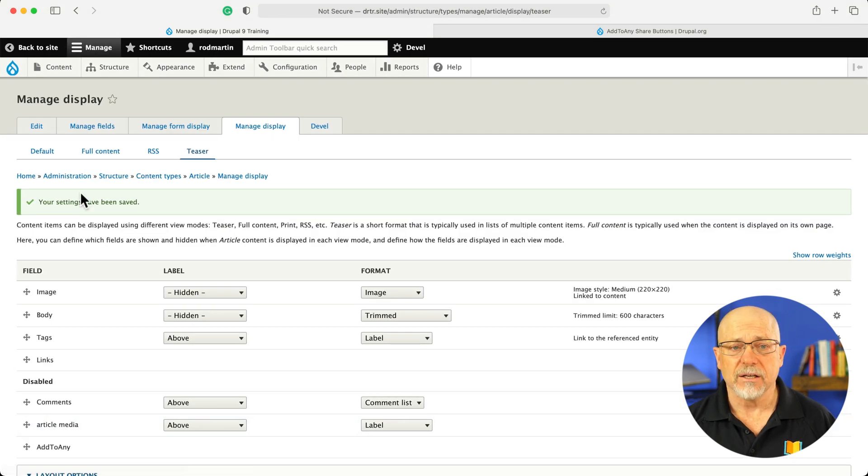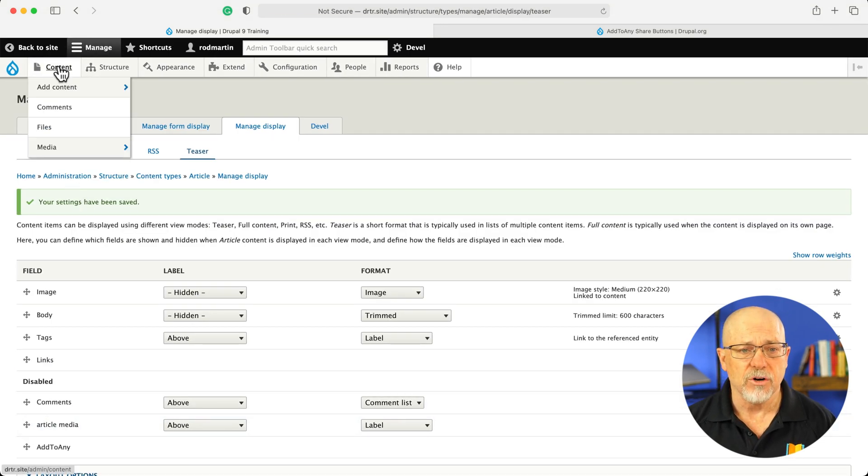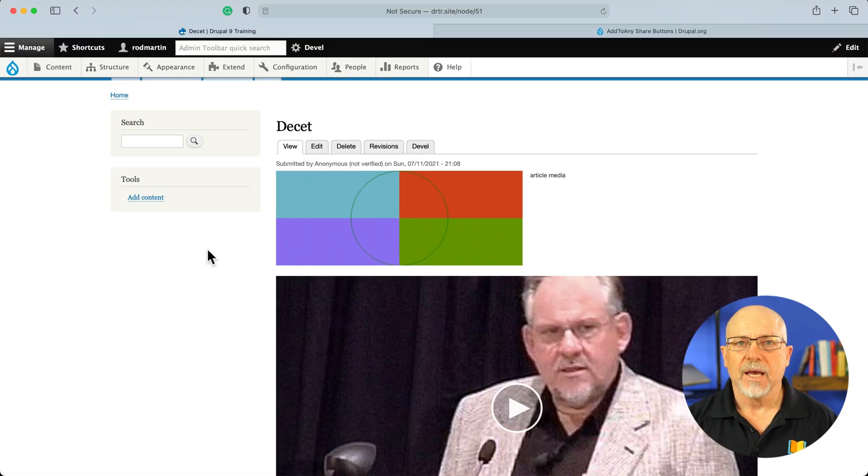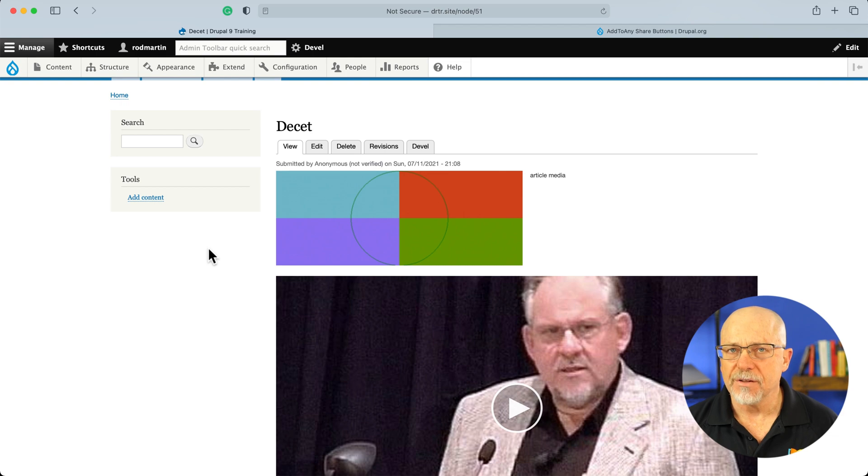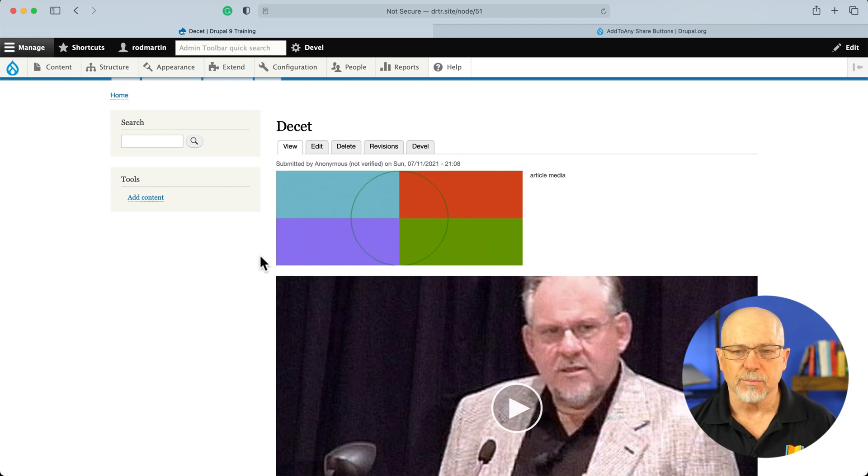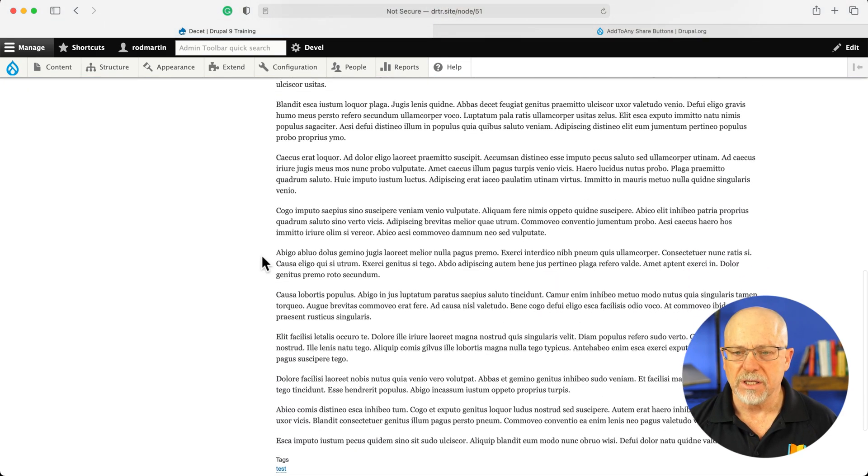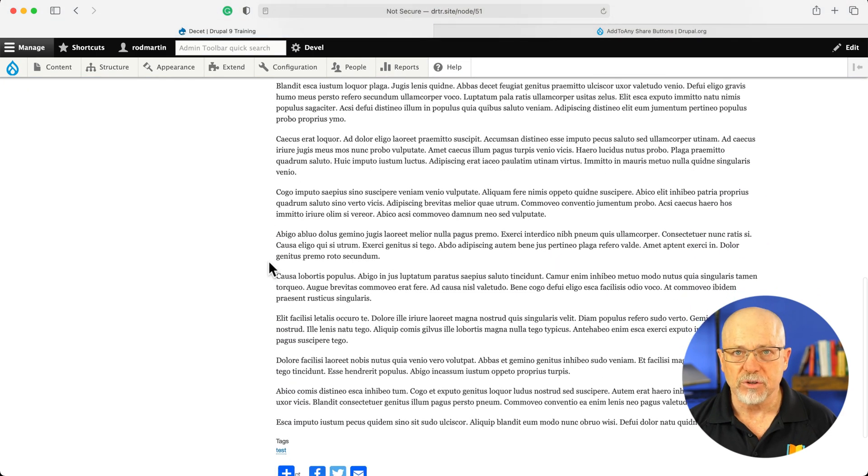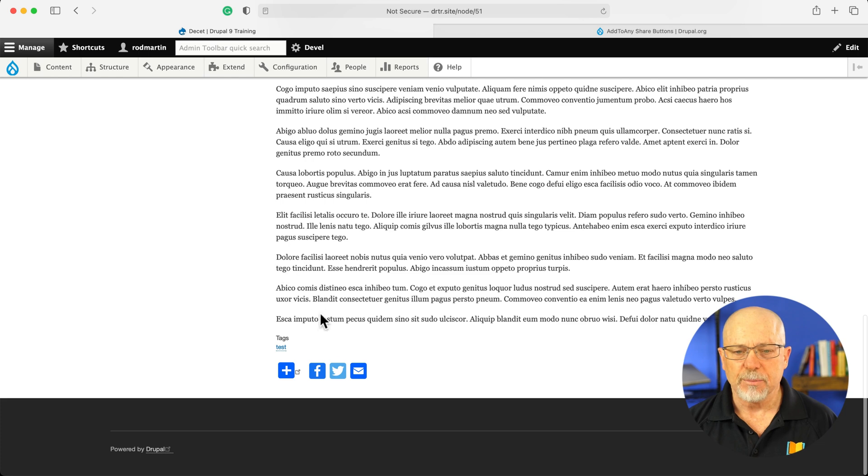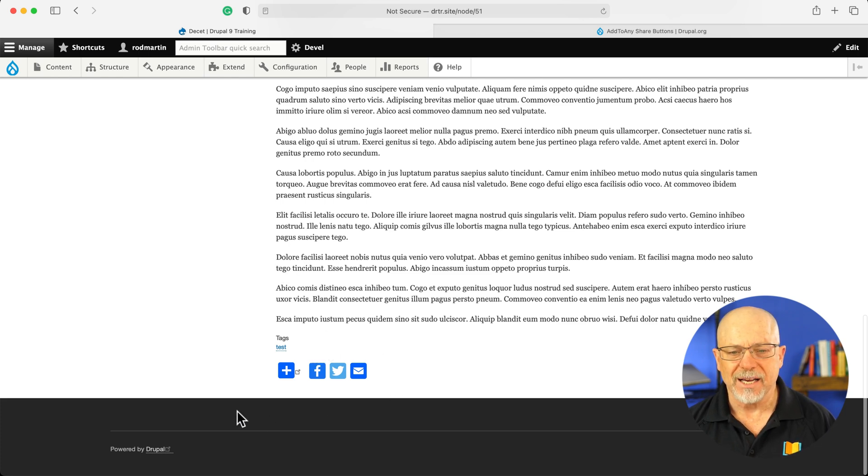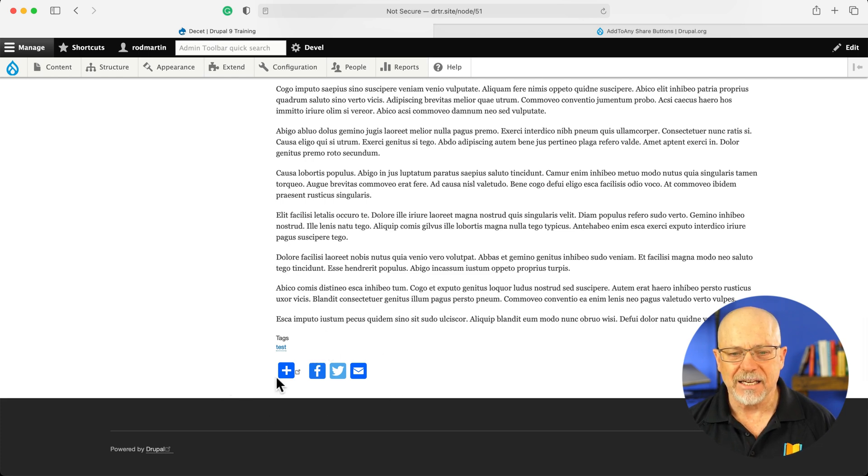All right, let's go take a look at our node. And I'm over here on the article content type. I've added some images and some media in previous tutorials. But now here at the bottom is my Add to Any.